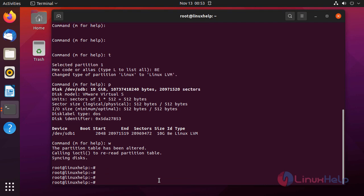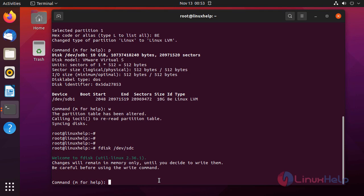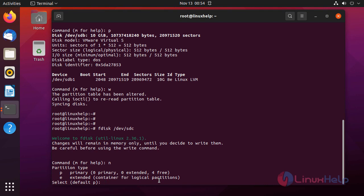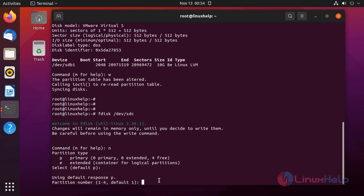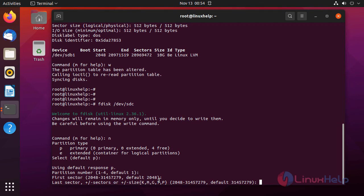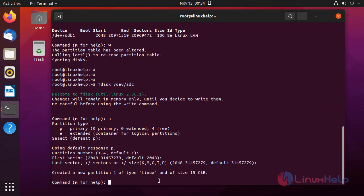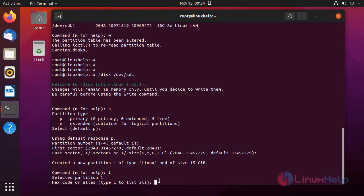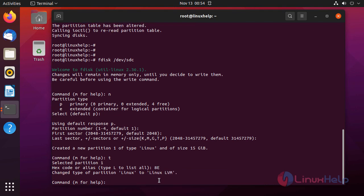Next, I am going to create a partition on /dev/SDC. For creating the partition, press N. I am giving primary as the default partition type, default partition number 1, and default values for the first and last sectors. The partition is created with type Linux. Now I am going to change the type to Linux LVM by pressing T and entering the hex code 8E for Linux LVM. Partition type changed.